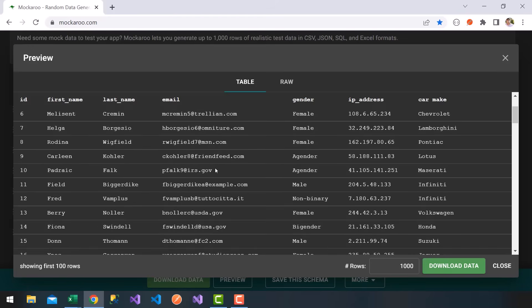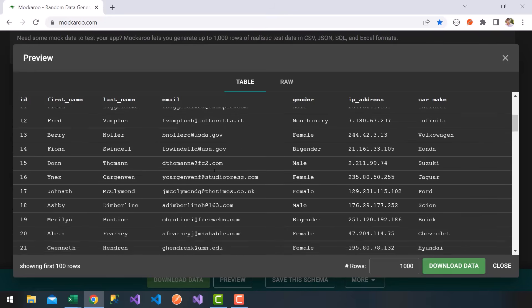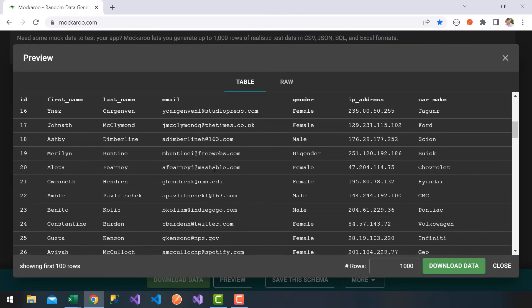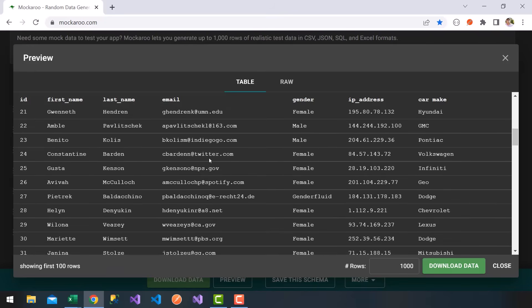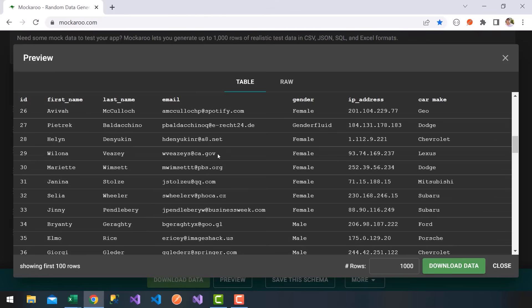Some of them are real looking domains: Twitter, NPS, Spotify, and so on. You get genders here, IP address. And finally, we added a car make. Notice you get Chevrolet, Lexus, Dodge, Mitsubishi, and so on.